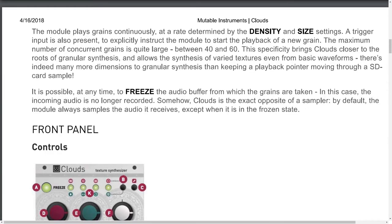The module plays grains continuously, at a rate determined by the density and size settings. A trigger input is also present to explicitly instruct the module to start the playback of a new grain. The maximum number of concurrent grains is quite large, between 40 and 60. This specificity brings Clouds closer to the roots of granular synthesis and allows the synthesis of varied textures, even from basic waveforms.